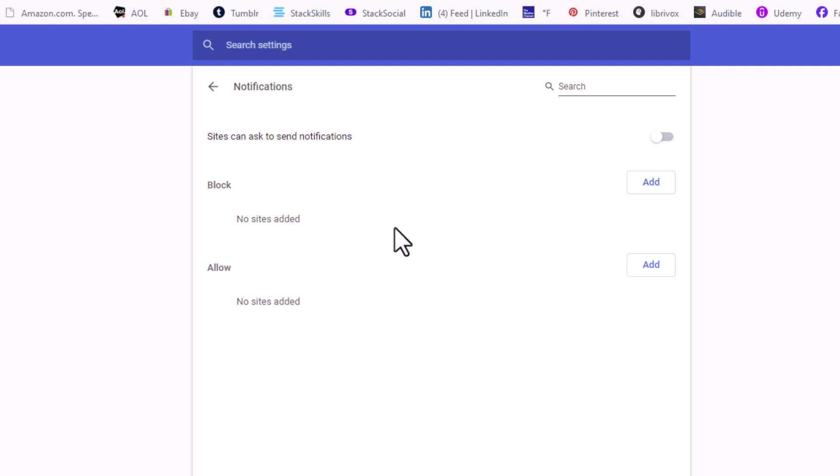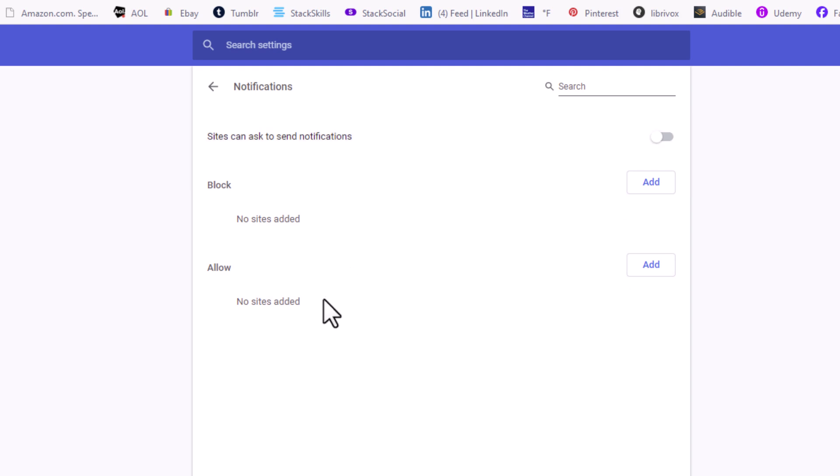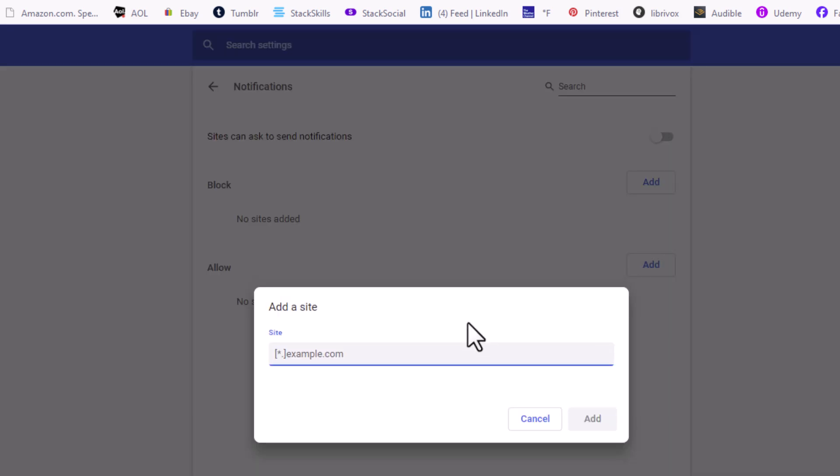Now down below that, you can fine tune particular sites. Like I have mine set not to send notifications. I can go down to the bottom where it says Allow, and I could add particular sites that I want to send me notifications by putting the URL in here and clicking on Add.